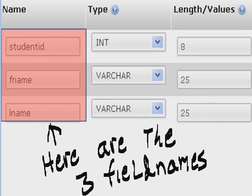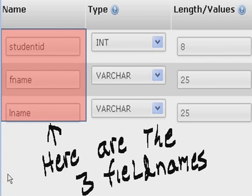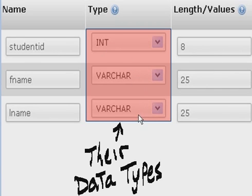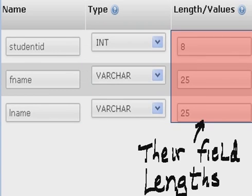Here are the three field names: Student ID, first name F name, and last name L name. Here's their data types: Integer, Varchar, and Varchar. And here's their field lengths: 8, 25, and 25.